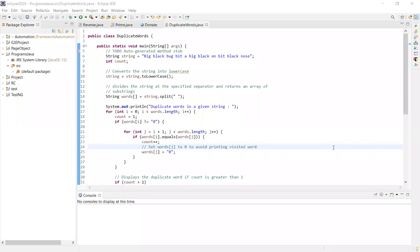Hey all, welcome to my channel. We are going to talk about duplicate words in a string — how to identify the duplicate words in a sentence.